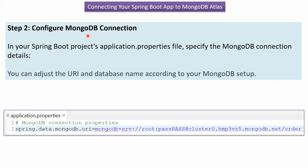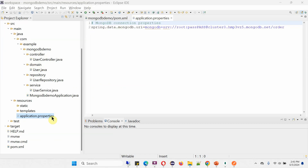Step two is to configure the MongoDB connection. In the Spring Boot project's application.properties file, we have to specify the MongoDB connection details. The URI we have to specify like this — root is the username, the password is 'passpass', and this is the cluster name we are going to connect to. Here you can see the application.properties file where I have given the connection details.